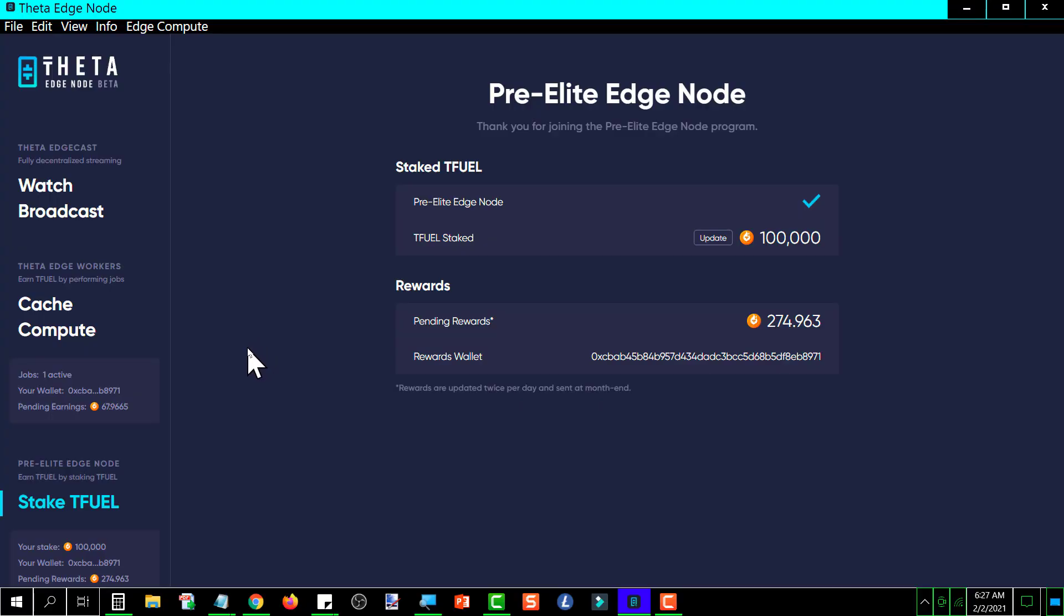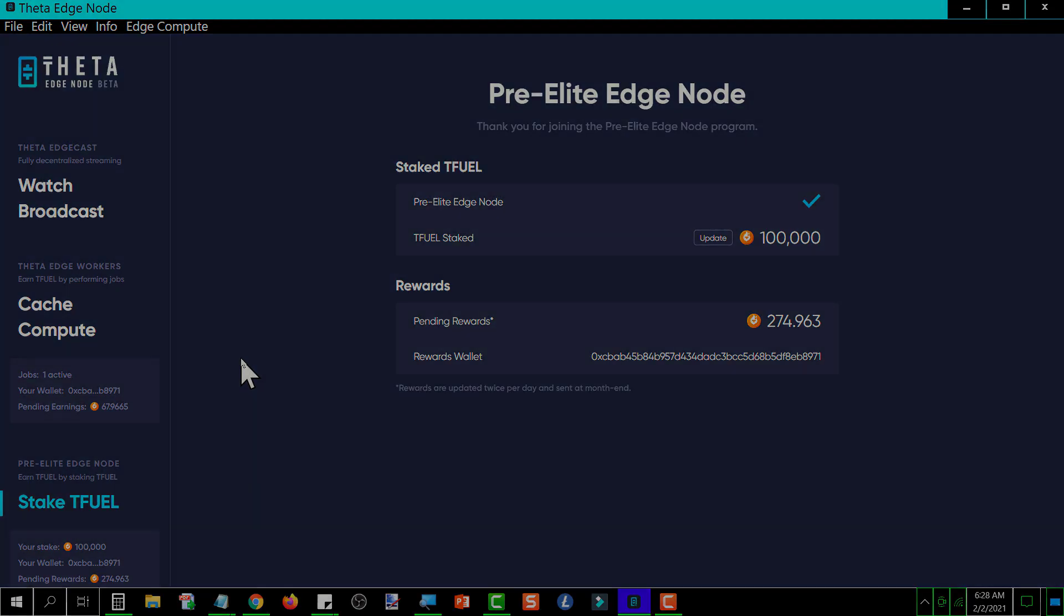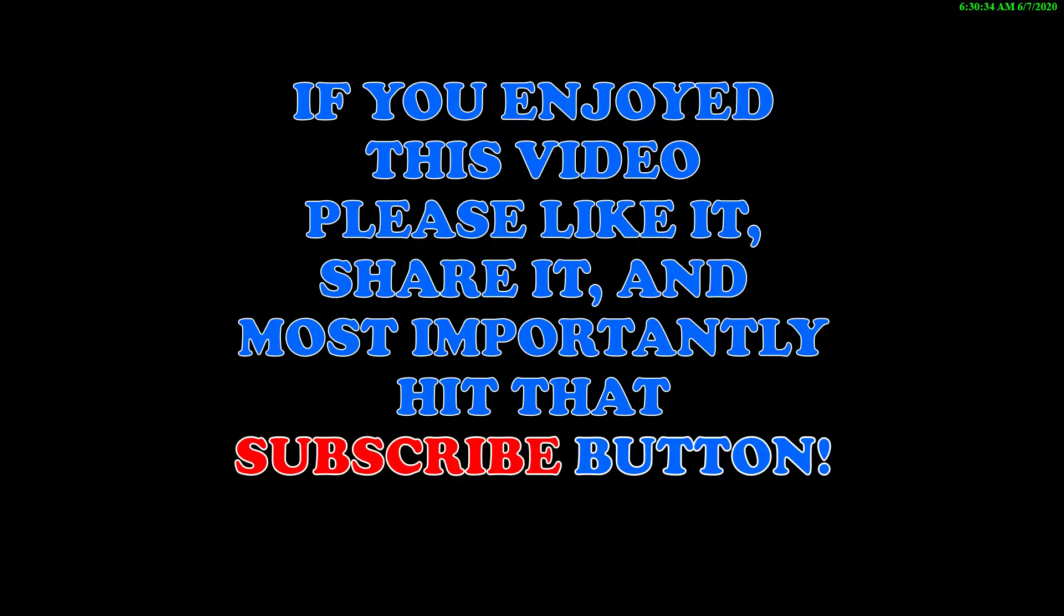If you enjoyed this video, please like it, share it, and most importantly hit that subscribe button. Thanks for watching.